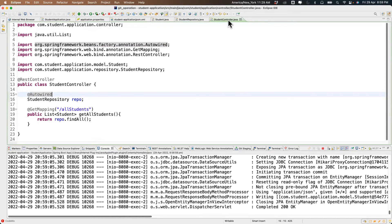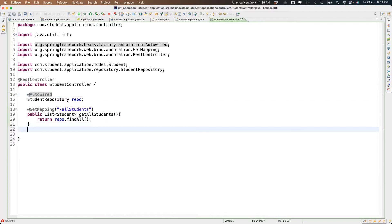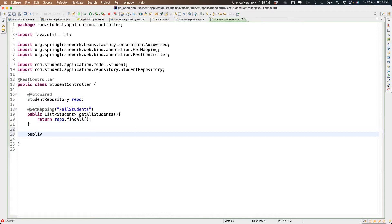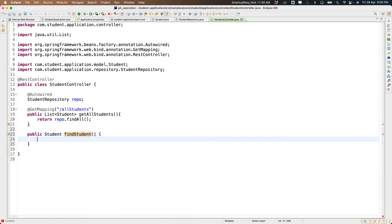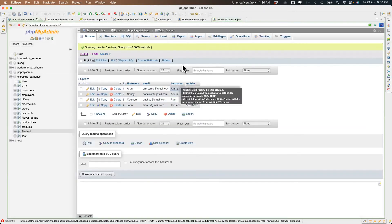Now whatever we've tried just gets all student information. We want to find a specific student. I'll write a method: public Student findStudent with input int studentId. We have IDs one through four — let's try with any of them.